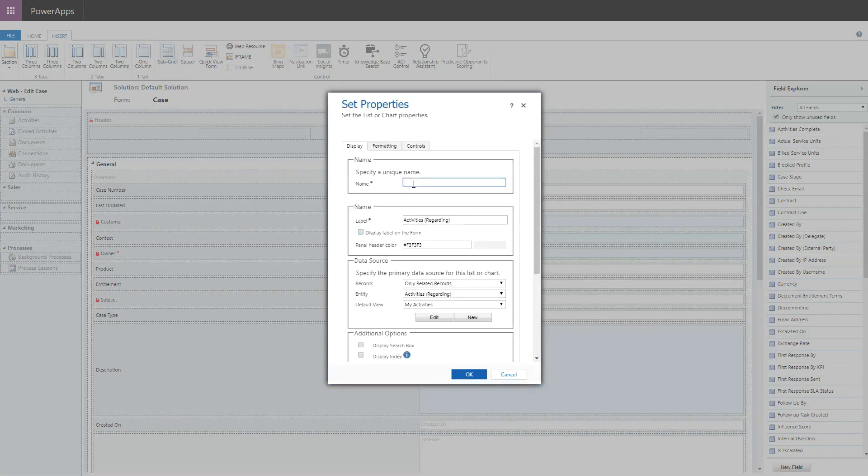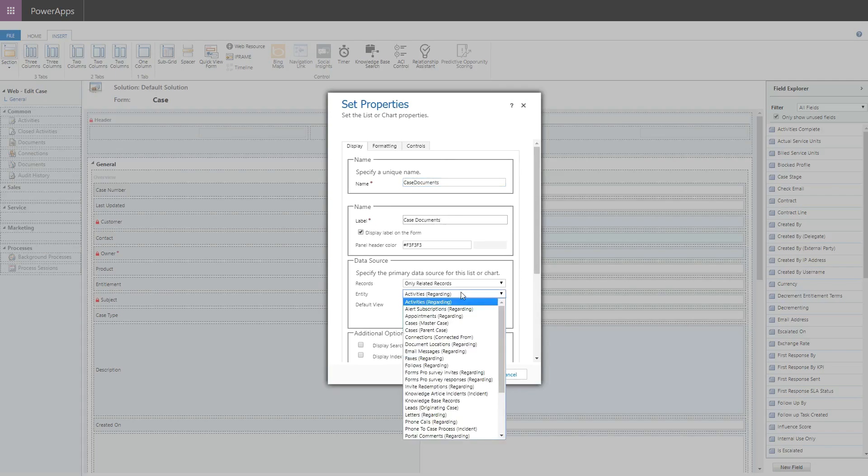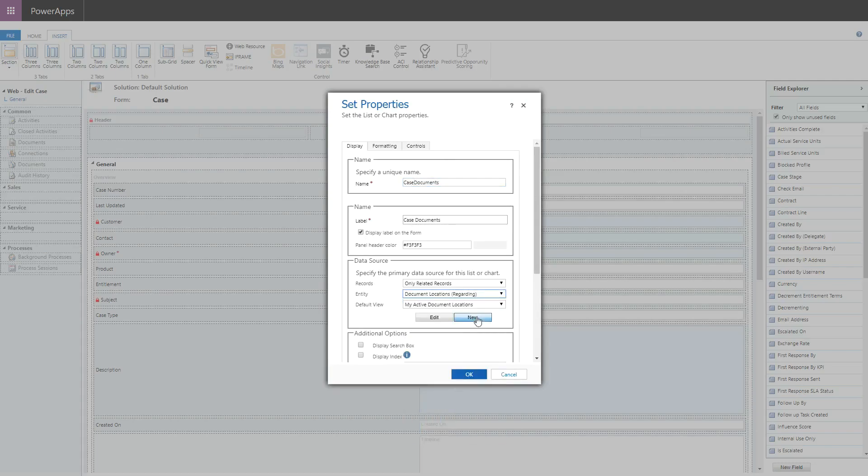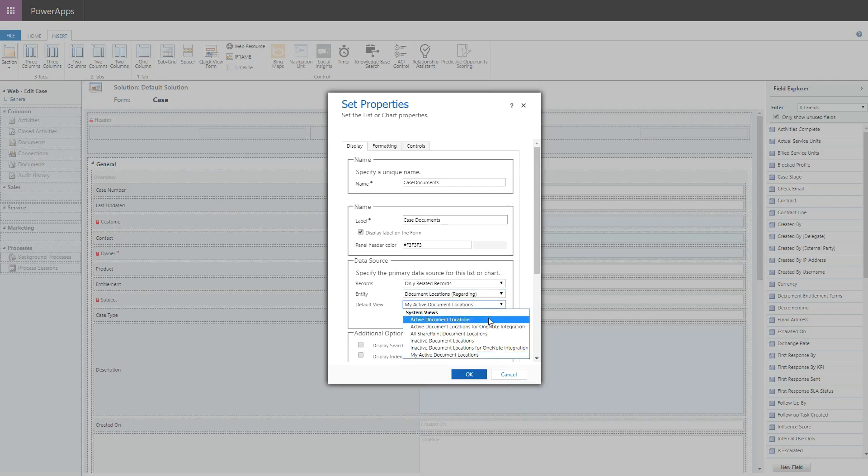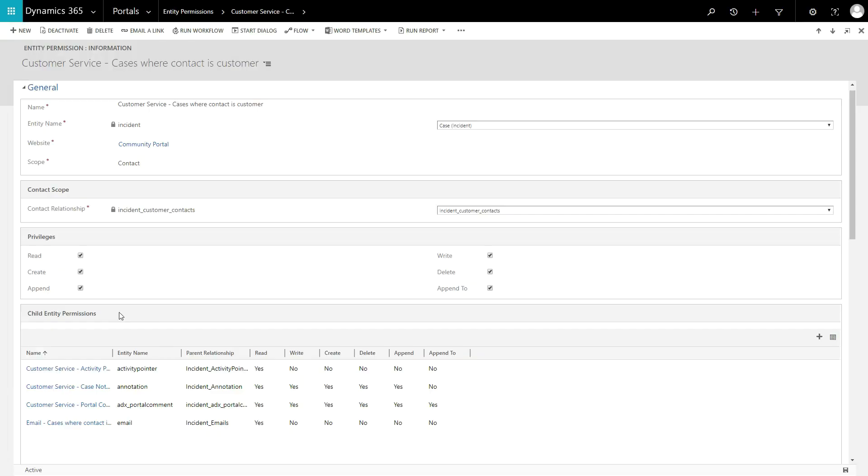Once that is done, you are able to add the Document Location subgrid to the form being displayed on the Portal. Finally, you need to configure entity permissions.